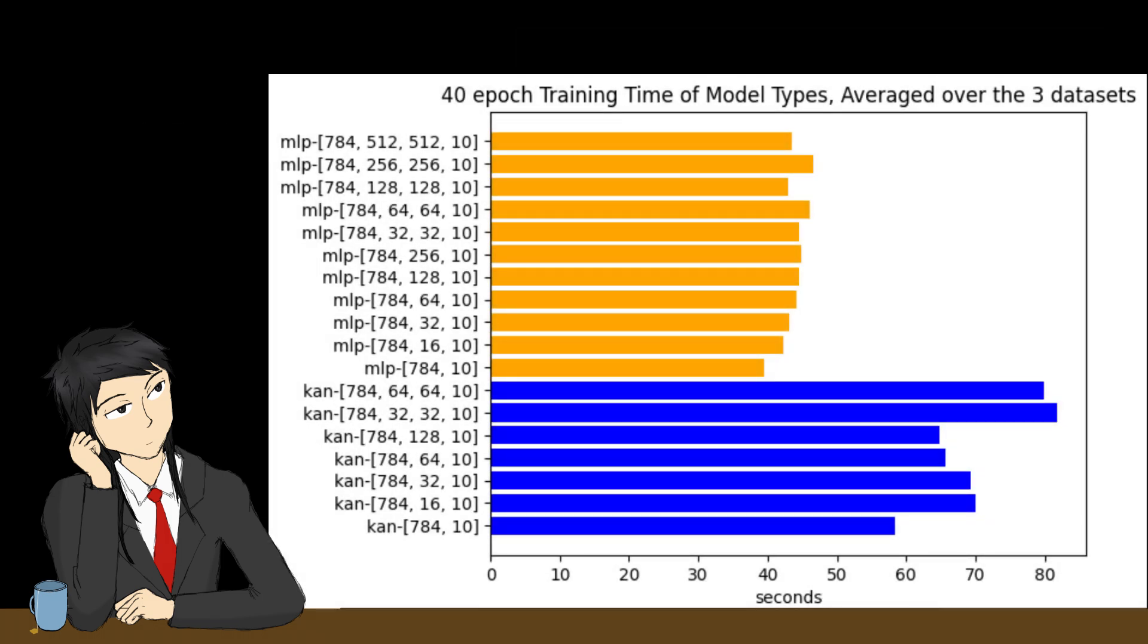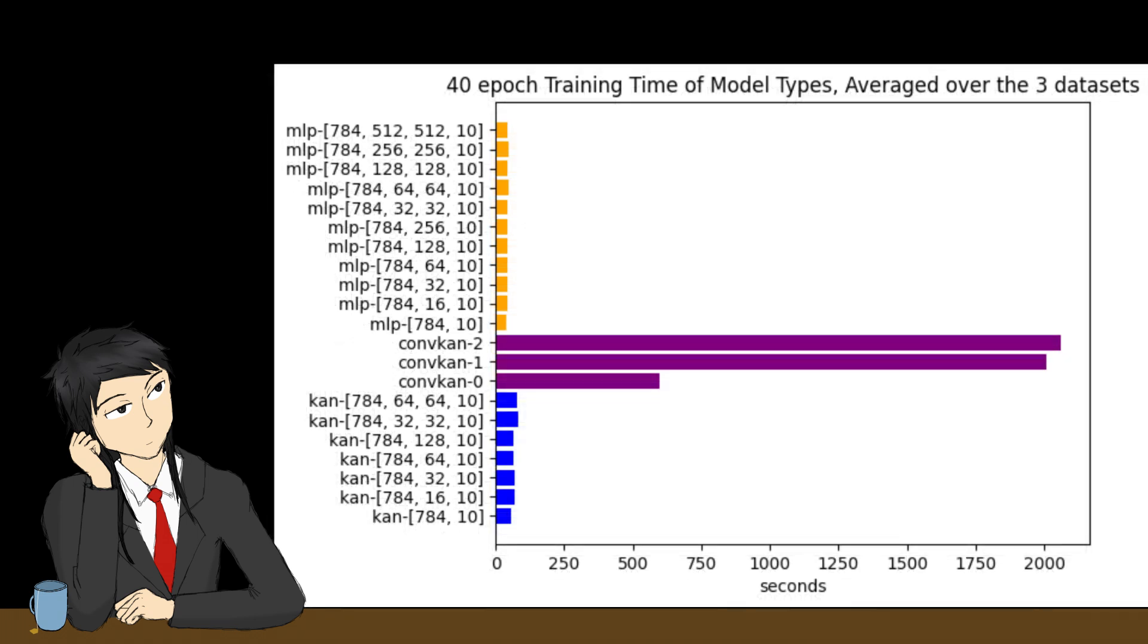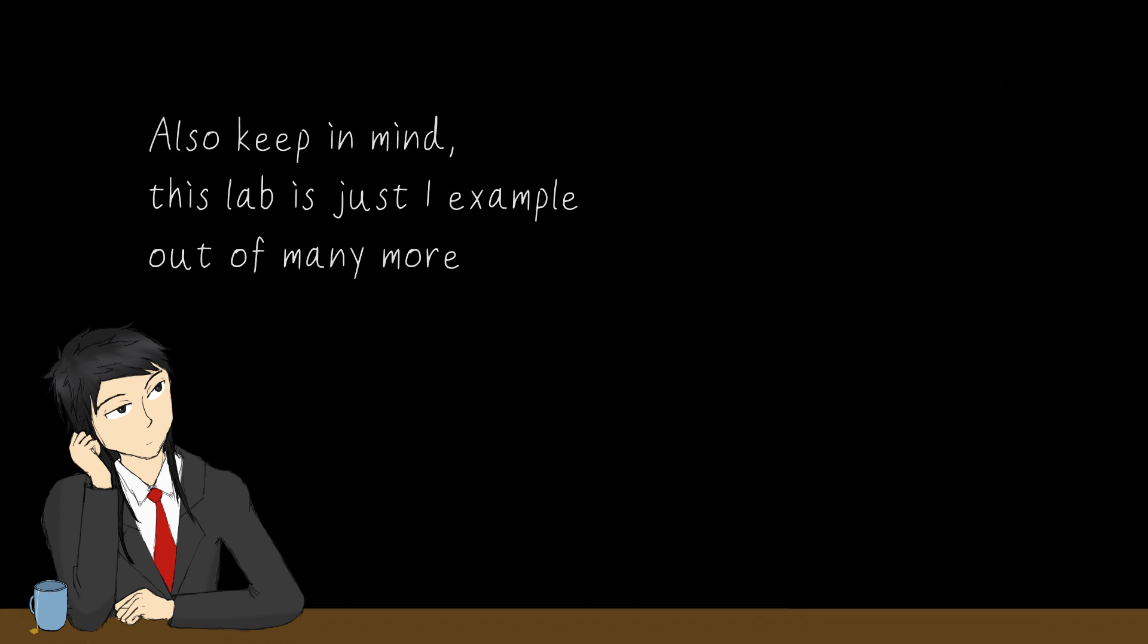the training time of KAN models is longer than classical models, and convolution KANs take even more time. Of course, this does not mean further optimizations will not be made, seeing as MLP and matrix algorithms on GPU have existed for some decades now. Eventually, KAN models' efficiency will be up to our liking.